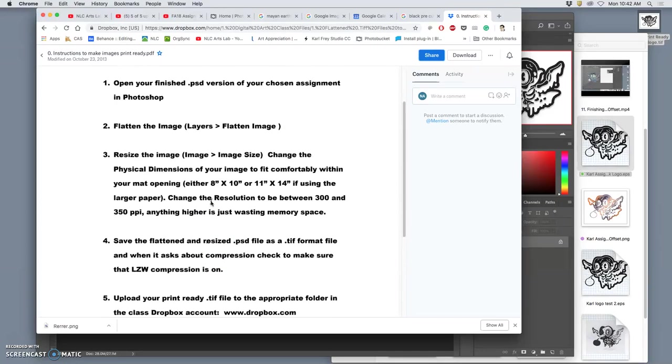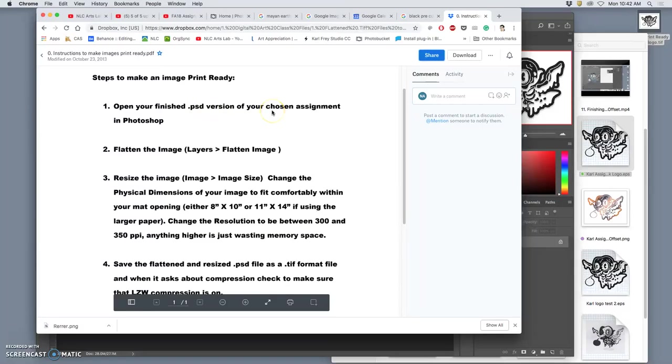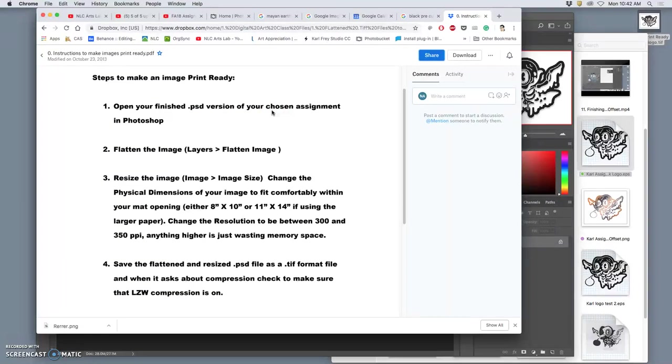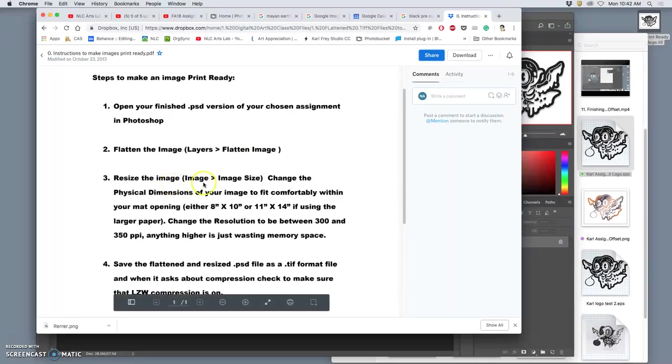And it just goes through the main things you want to check. So basically, what do you do? You open your finished PSD version of your chosen assignment, because you want your highest quality, uncompressed, unflattened version. Then you flatten the image. Once it looks like what you want it to look like, you flatten it. Then you check the image size.